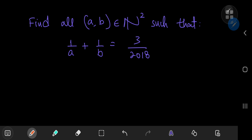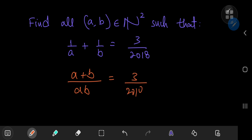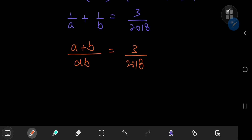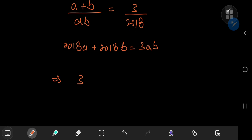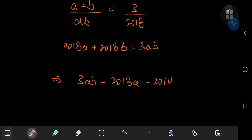Let's write this as (A + B) divided by (A times B) equal to 3/2018, and rearranging we get 2018A + 2018B = 3AB. Collecting everything on the left hand side, this implies 3AB - 2018A - 2018B = 0.